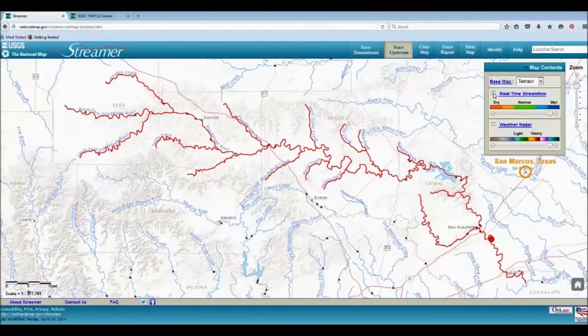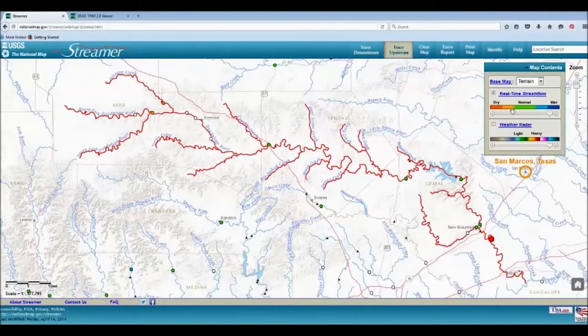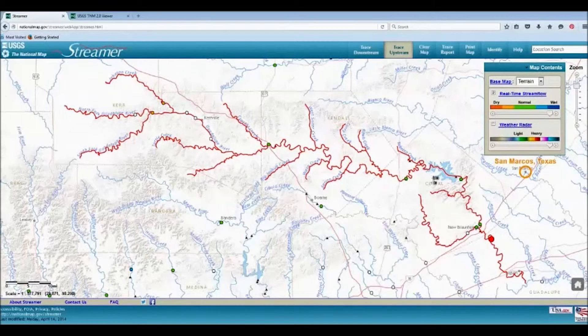Orange colors mean that the stream flow is below normal. Blue means it's above normal. As you can see here, most of the stream gauges show green, meaning that they are at normal levels.